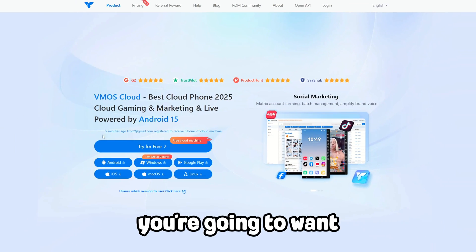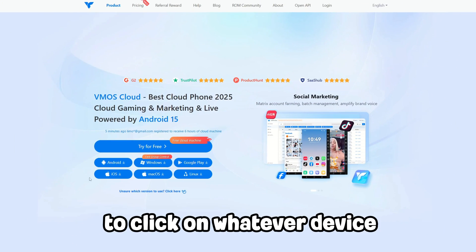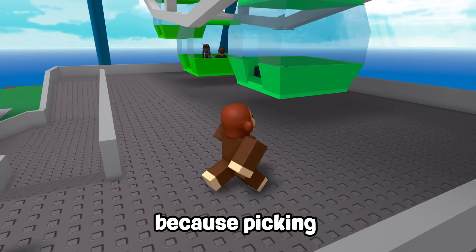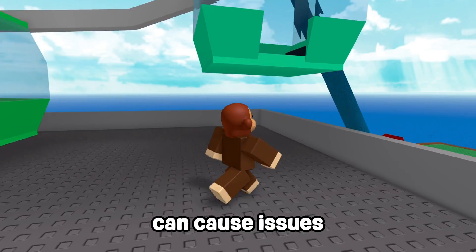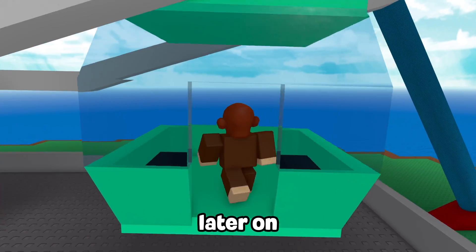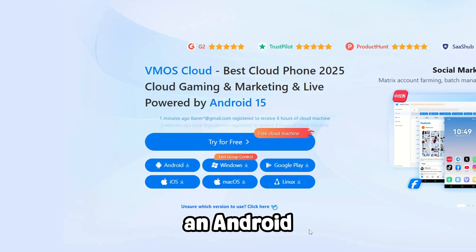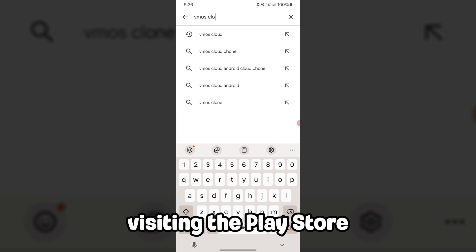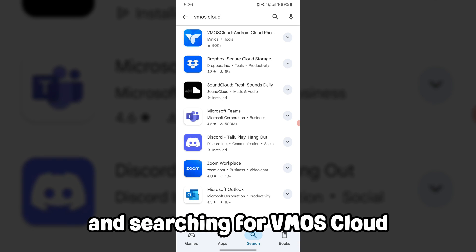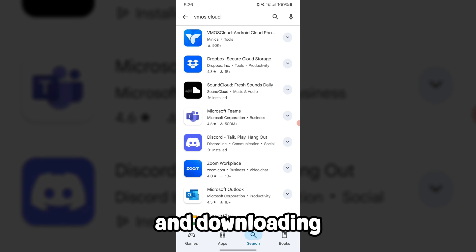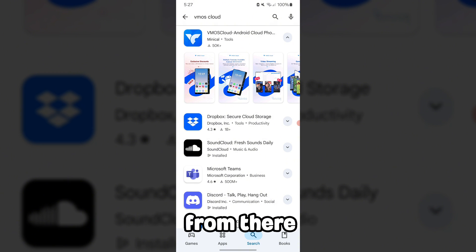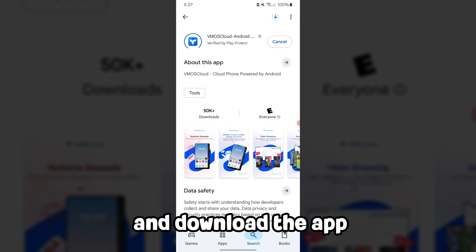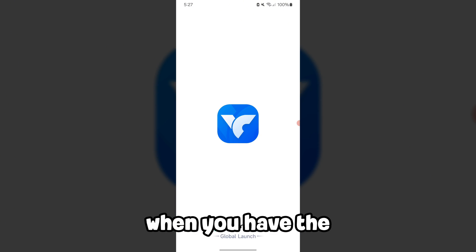Once you're here, you're going to want to click on whatever device you're using to download. This is important because picking the wrong version can cause issues later on. If you're using Android, click on the download Android button, or we'd recommend visiting the Play Store and searching for VMAS Cloud and downloading from there. If you're on an Apple device, click on the iOS button and download the app.